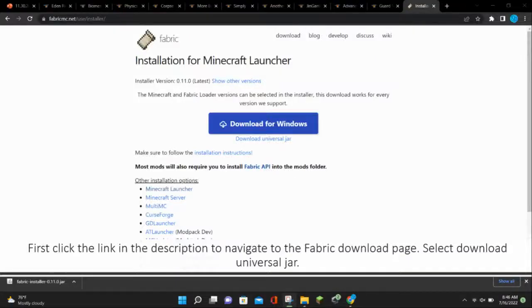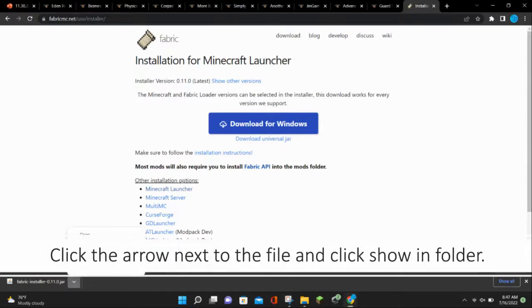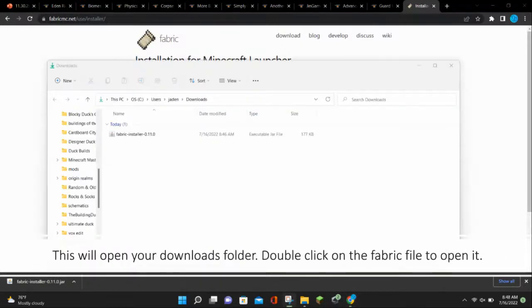The first thing you want to do is click the link in the description to navigate to the Fabric download page. Select Download Universal Jar. Click the arrow next to the file and click Show in Folder. This will open your downloads folder.